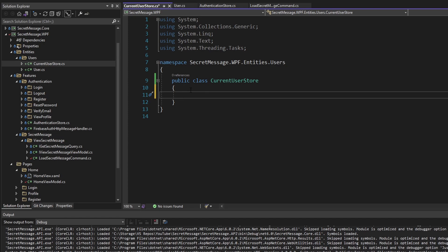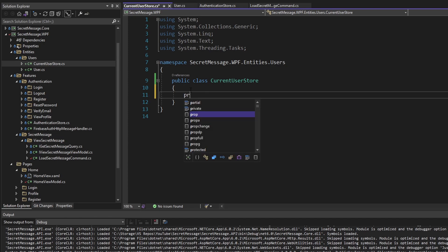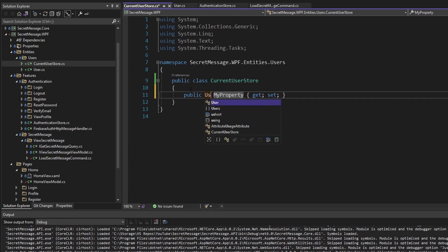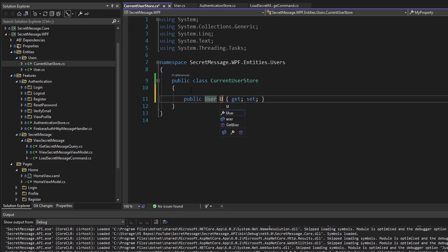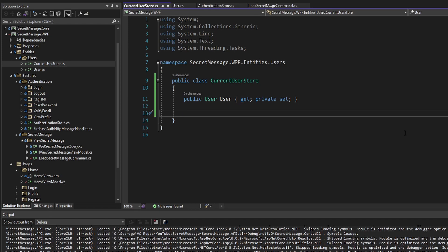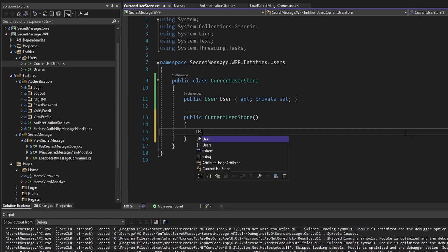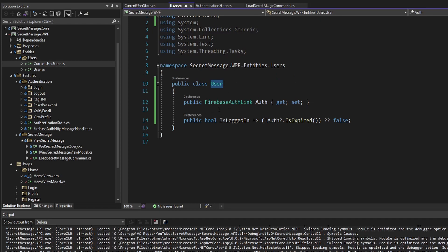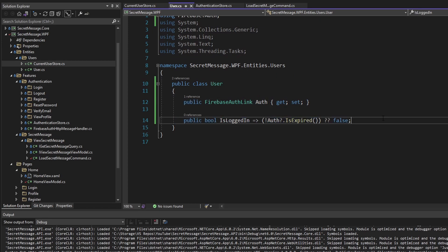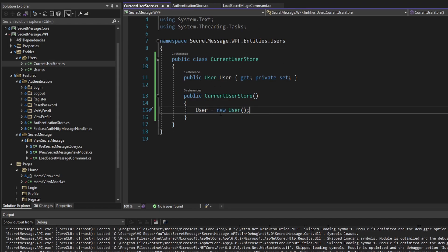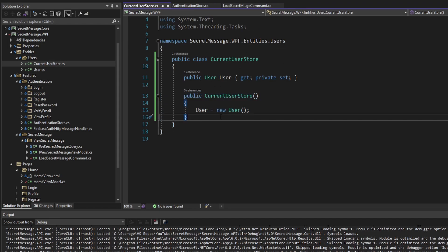This might feel a bit weird having a store right next to what is essentially a model, but we're aiming for cohesiveness, so it makes sense for these two to live next to each other. The CurrentUserStore is going to store the current user — we'll expose that as a property called 'user' with a private setter, so it's read-only outside the store. In the constructor we'll initialize it. The auth will be null initially, meaning we're not logged in, which makes sense since we initialize this at the beginning of the app before logging in.